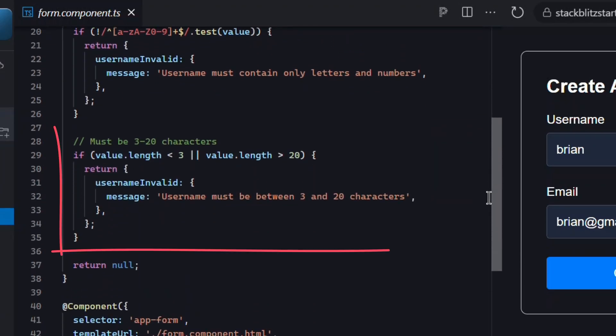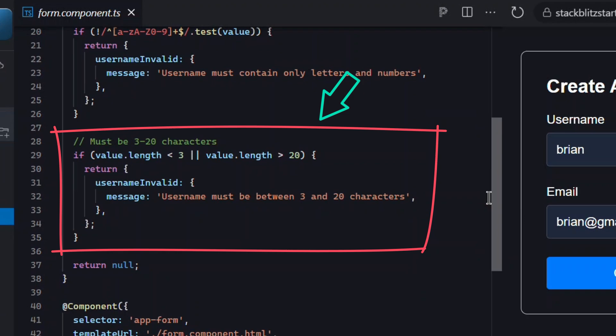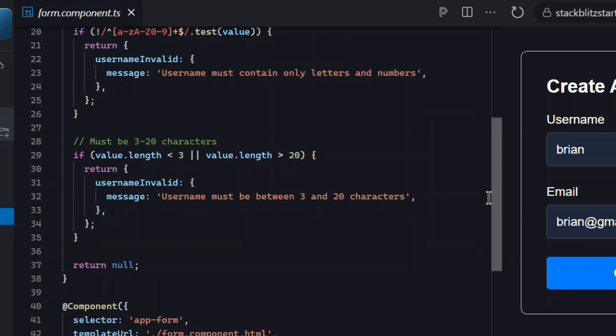Next it validates that the length of the username is between 3 and 20 characters. If not, it provides a username invalid error again with the proper message. So that's our custom validator, and it's needed because there's no built-in validator that checks both alphanumeric format and the length range we need here.